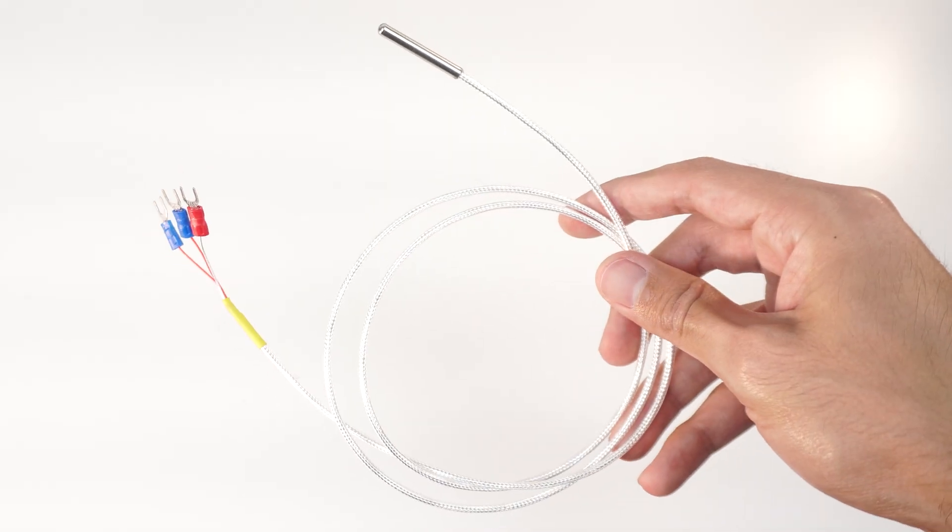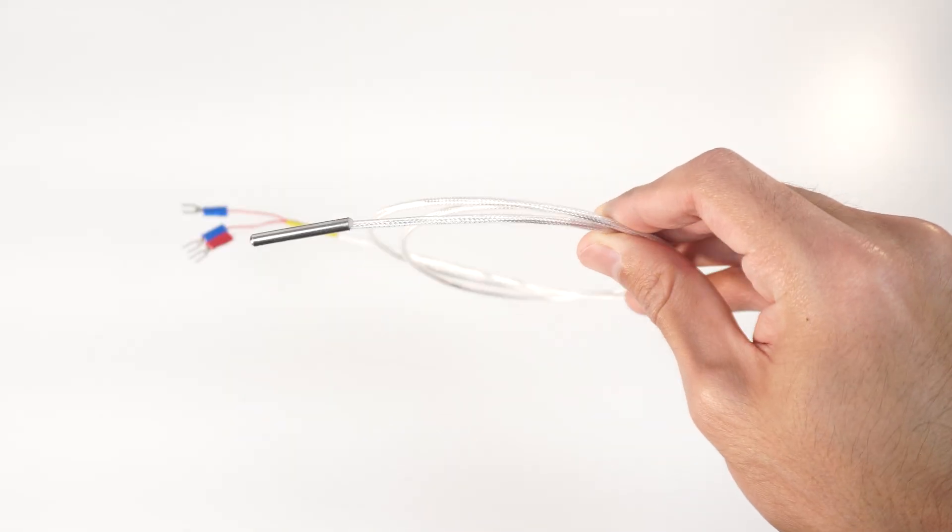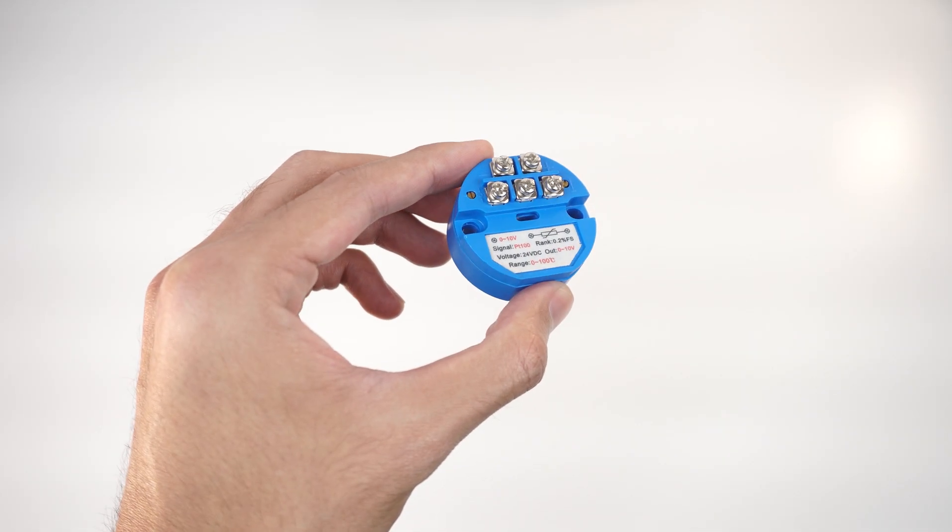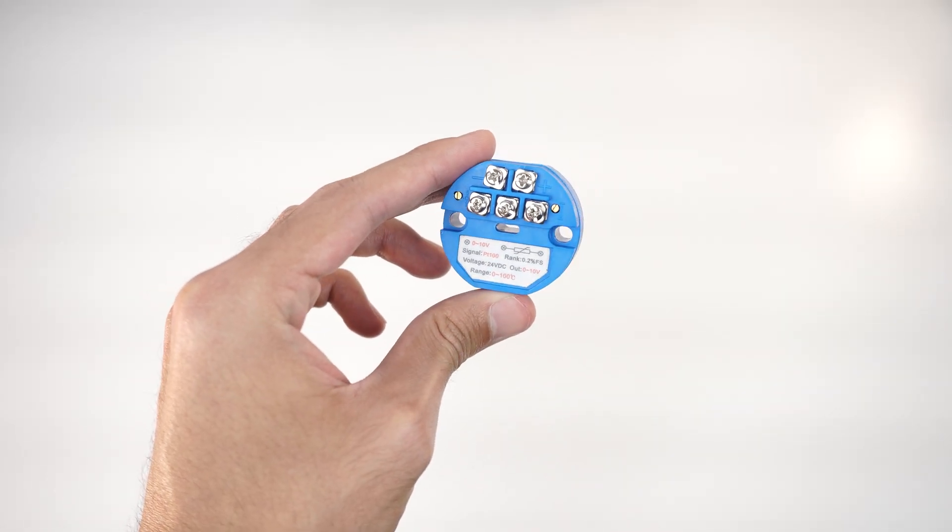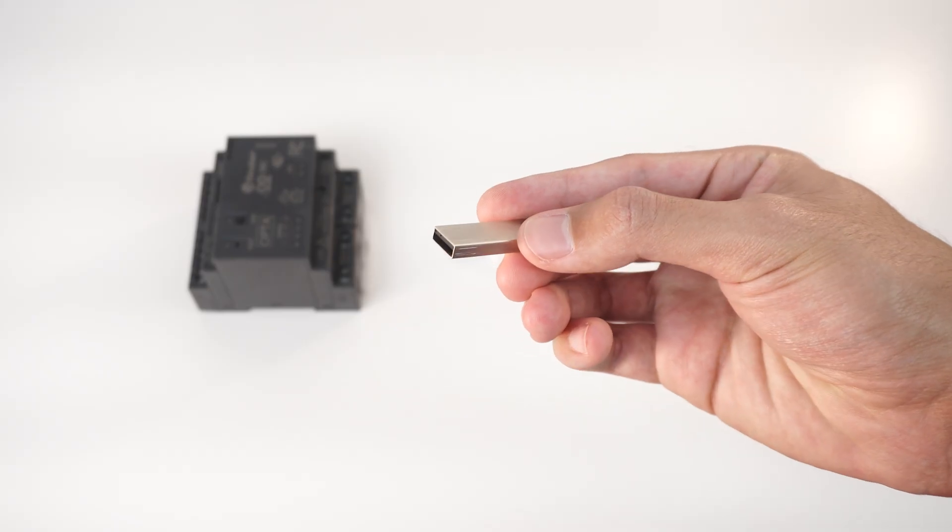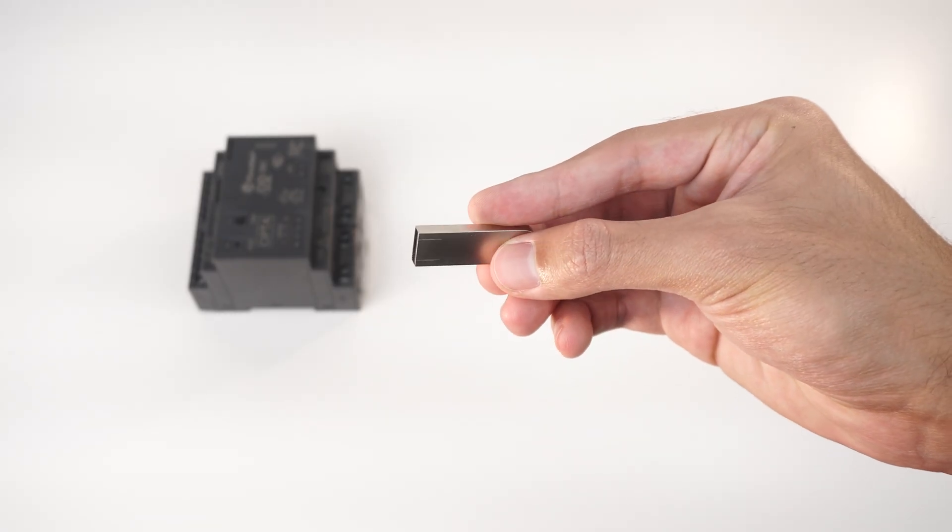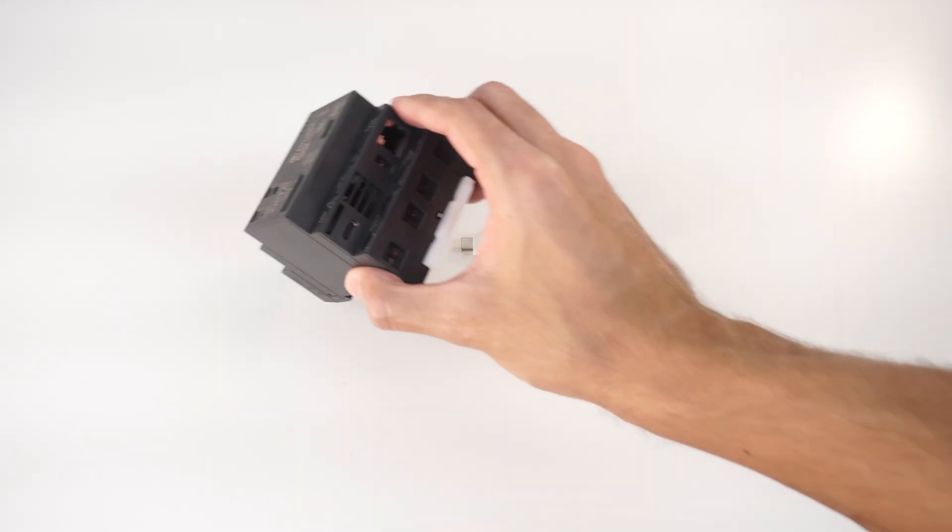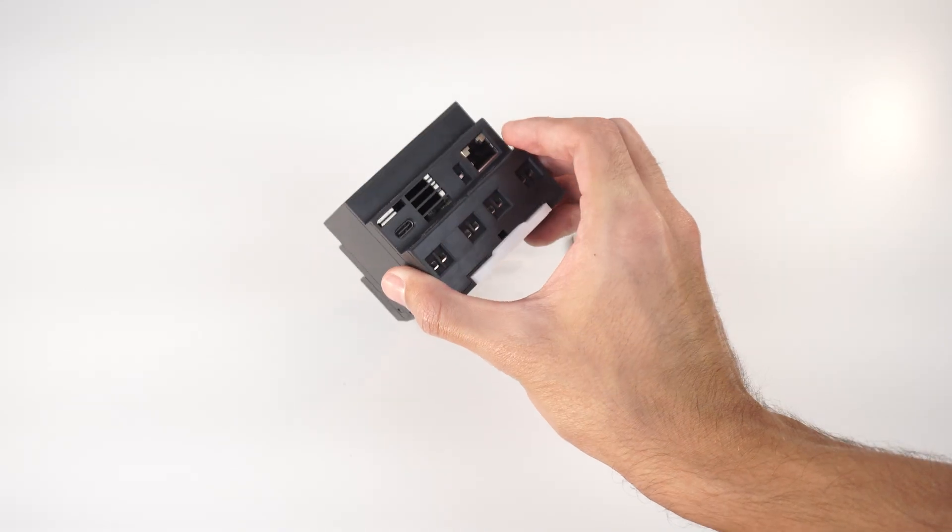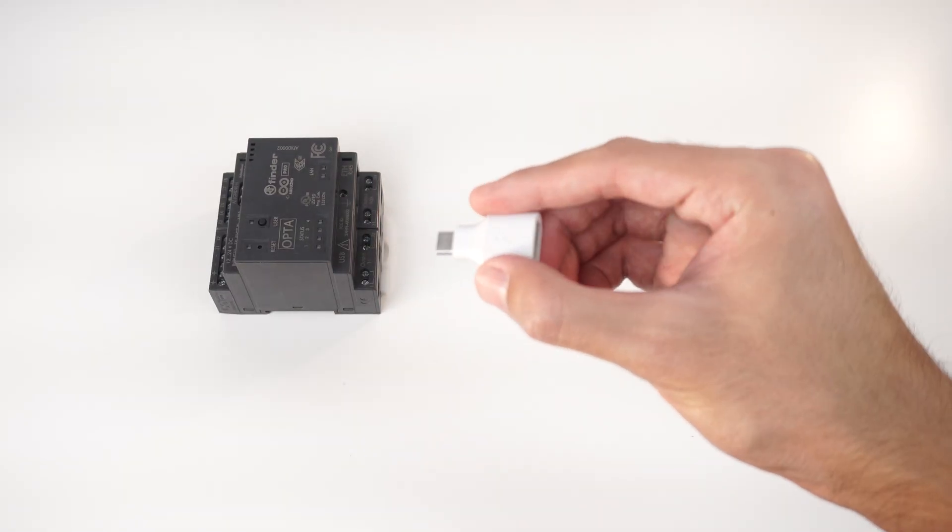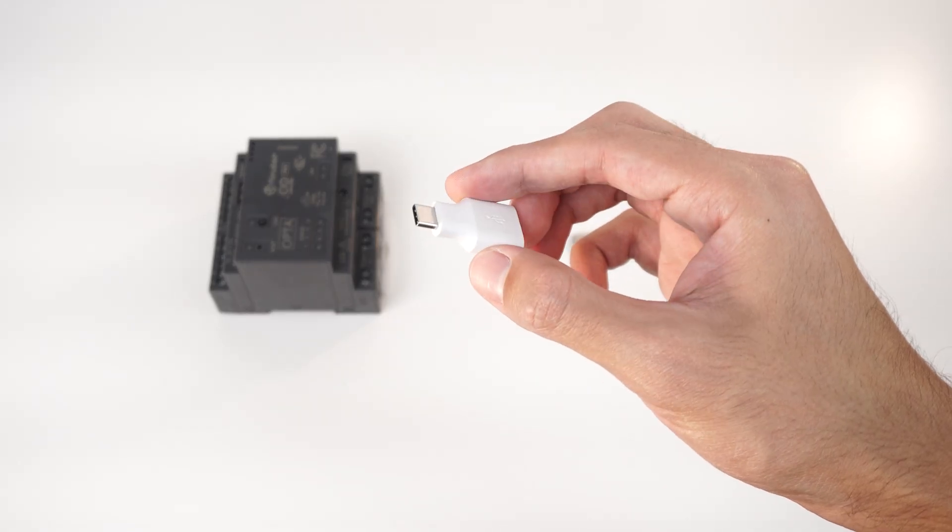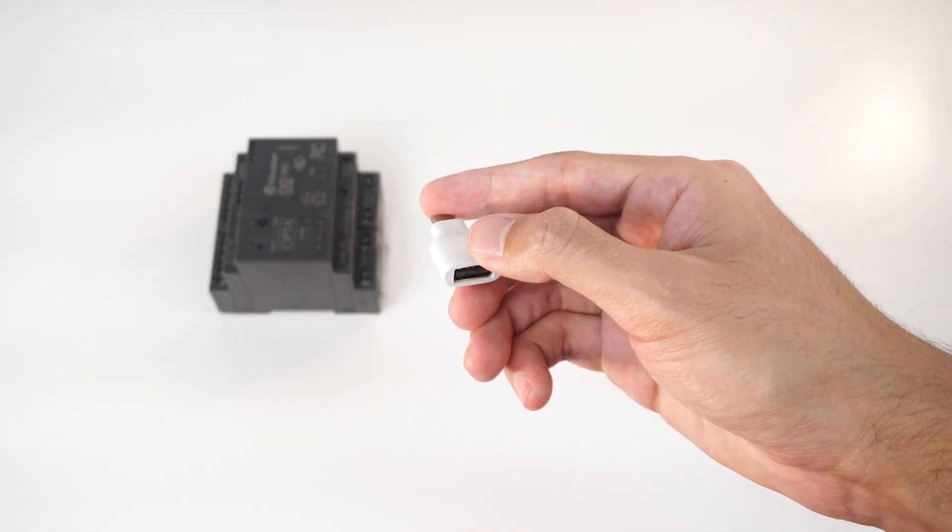In order to test this feature in a realistic use case we are going to gather data from a PT100 RTD using a 0 to 10 volts converter with a measuring range of 0 to 100 degrees Celsius. For data storage we will use a USB drive. As you can see this one is a USB-A drive while the Opta features a USB-C port. To bridge this difference I'm using a USB-A to USB-C adapter. Of course you can also use a USB-C memory stick directly.